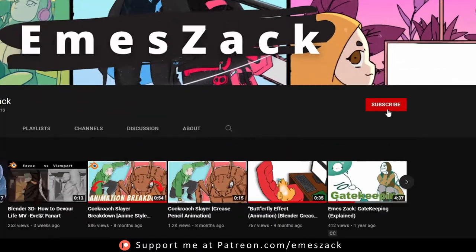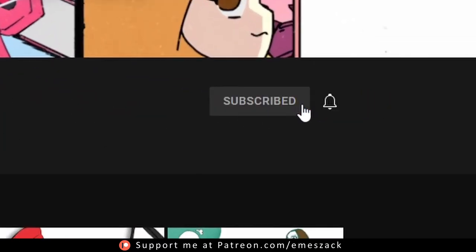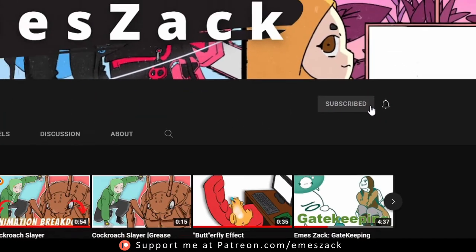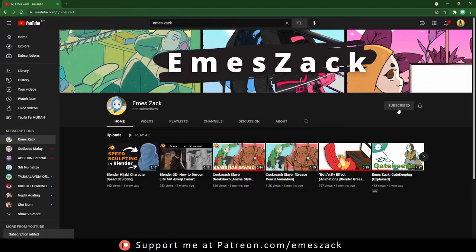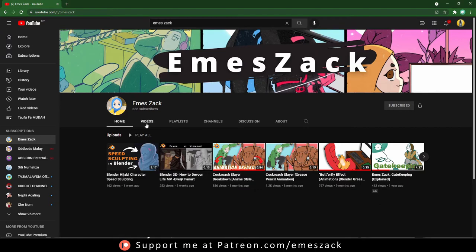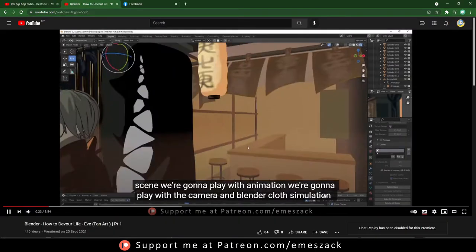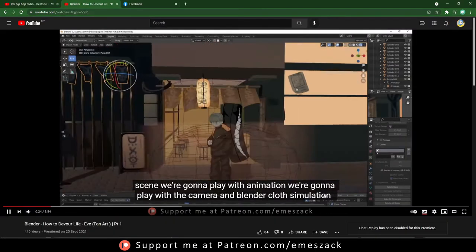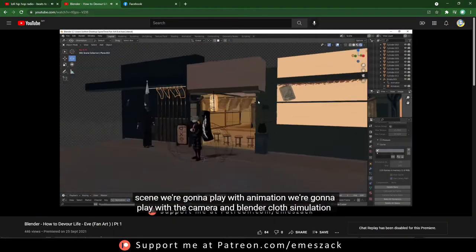Alright, before we begin, I'm gonna need you to hit the subscribe button and ring the bell next to it to support me, cause I make videos every week for you guys. Done? Okay let's go.